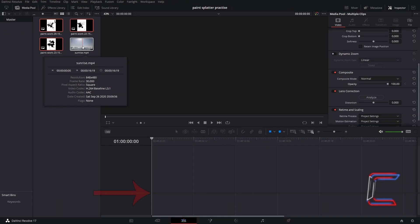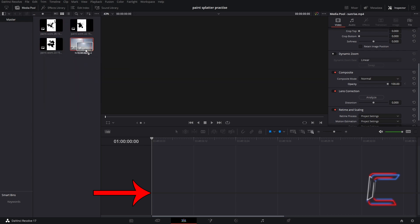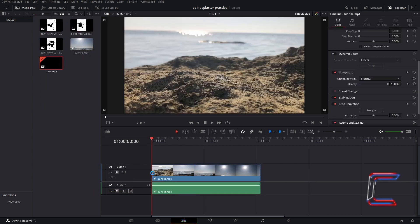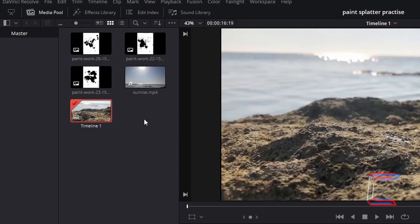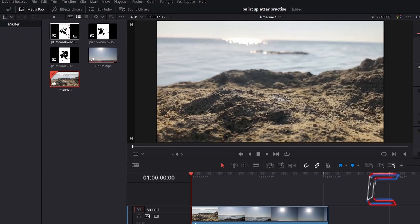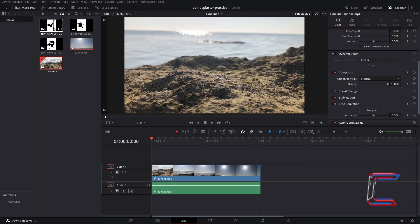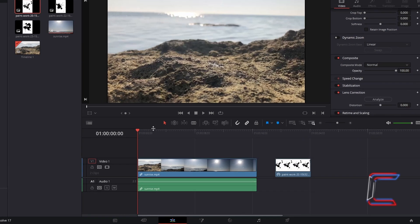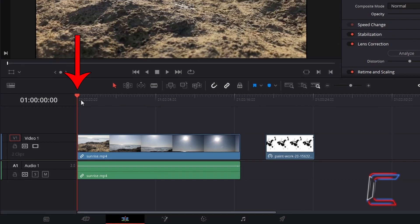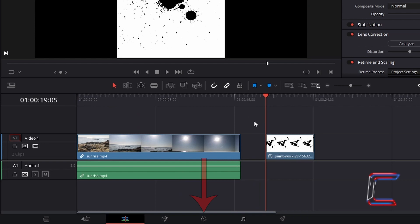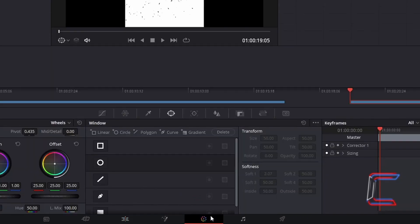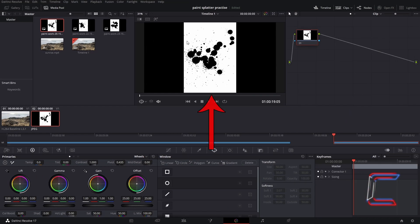Click on your video thumbnail and drag this to the start of your edit timeline. Select one of the thumbnails of your JPEG paint splatter image files and drag this down to a point on your edit timeline away from the video file. Click and drag the red playhead to a point above the paint splatter edit. Now go to click on the colour tab. The paint splatter image should automatically appear inside this new colour window.